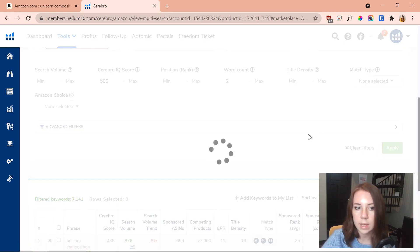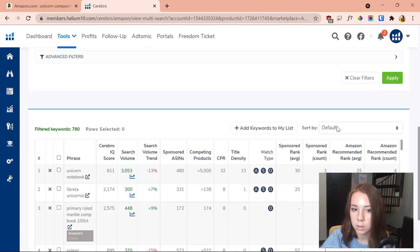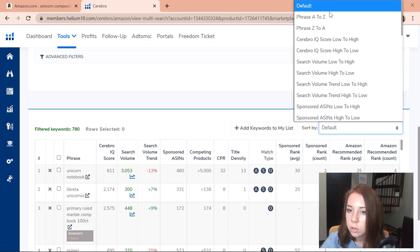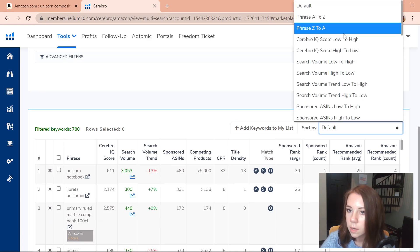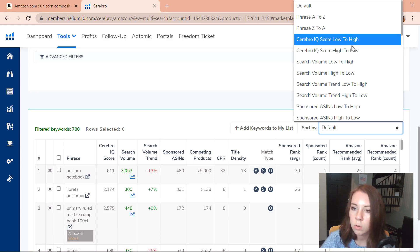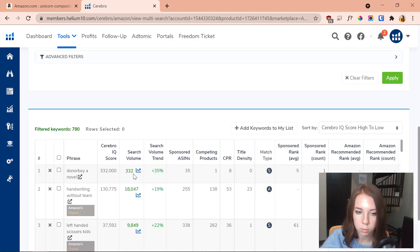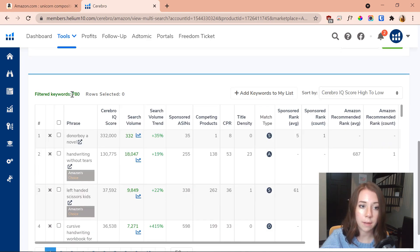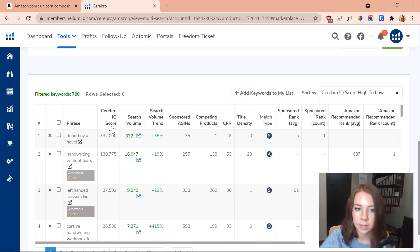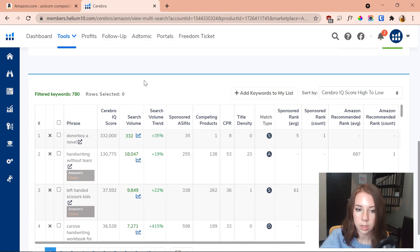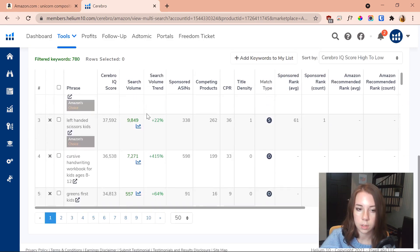The filter I like to use is the Cerebro IQ Score — I'll set a minimum of 500 to get some of the best keywords, then apply it. I'm also going to sort by IQ Score high to low so I can get the biggest, best ones first. Now we have 780 keywords — a lot better.